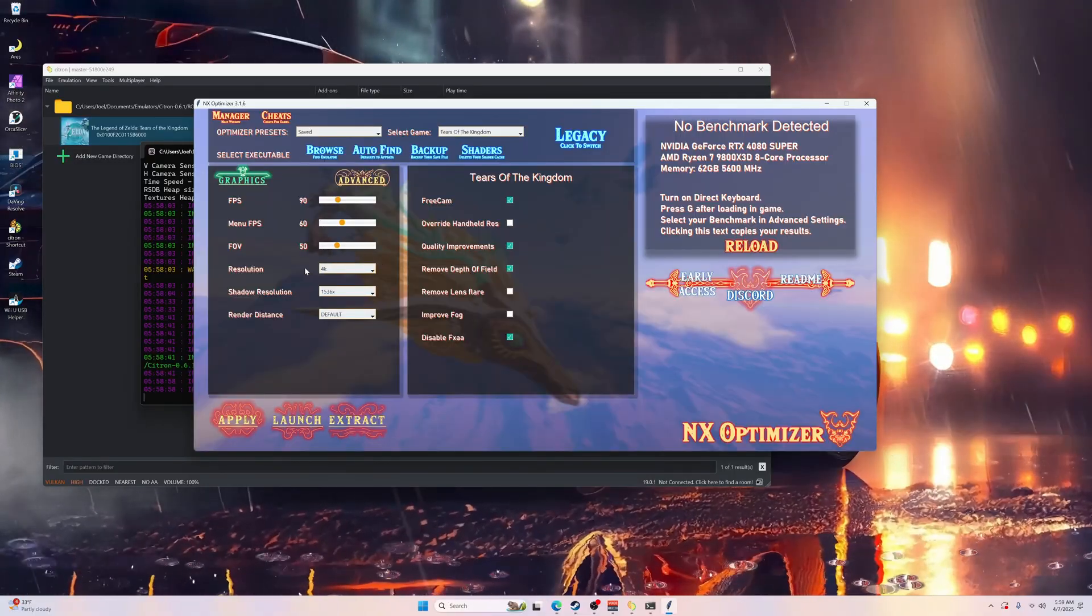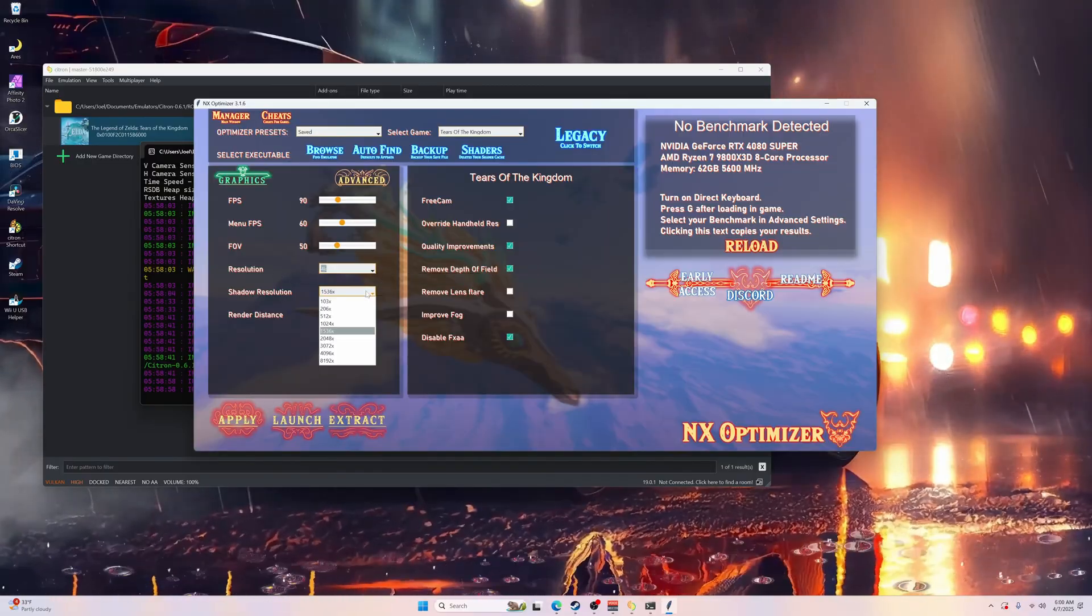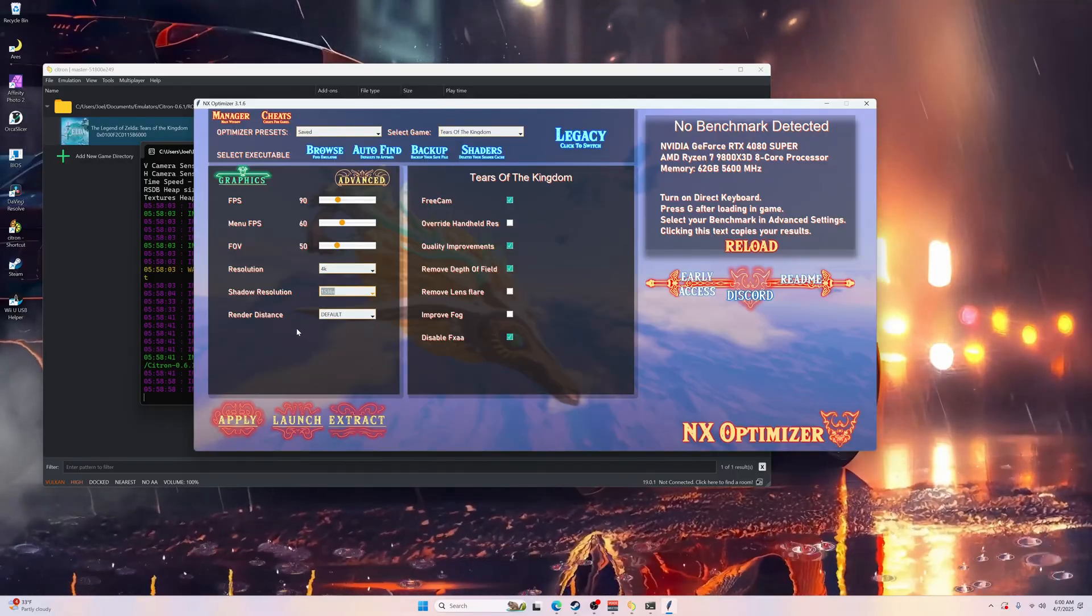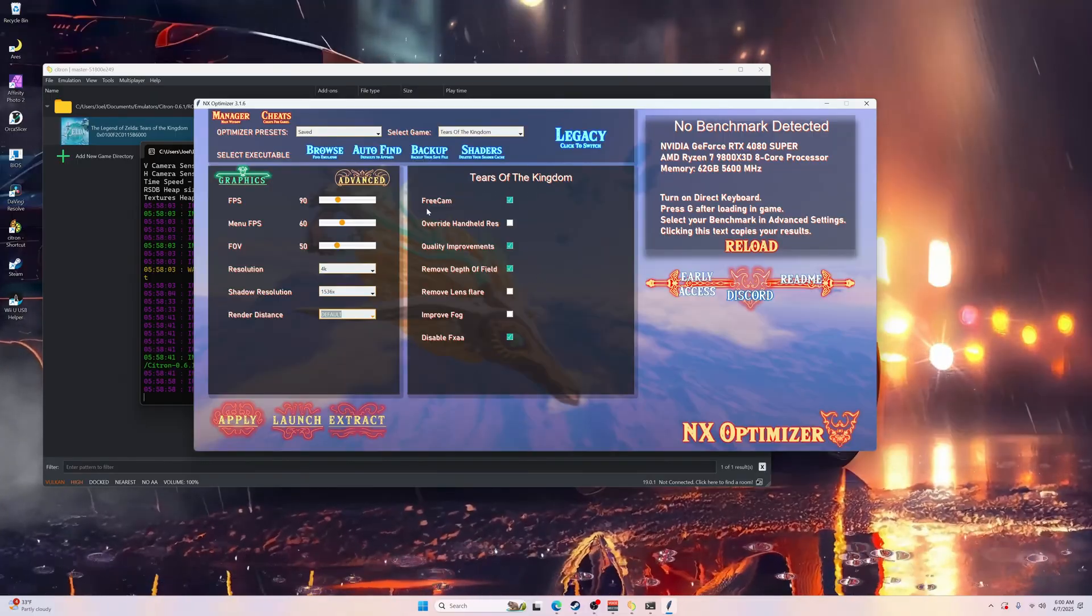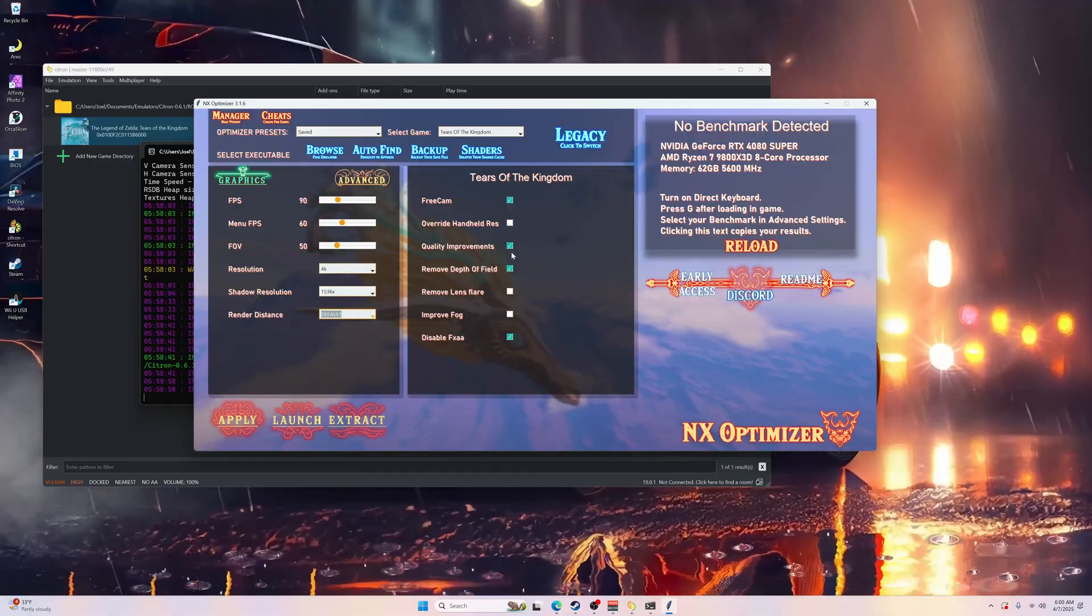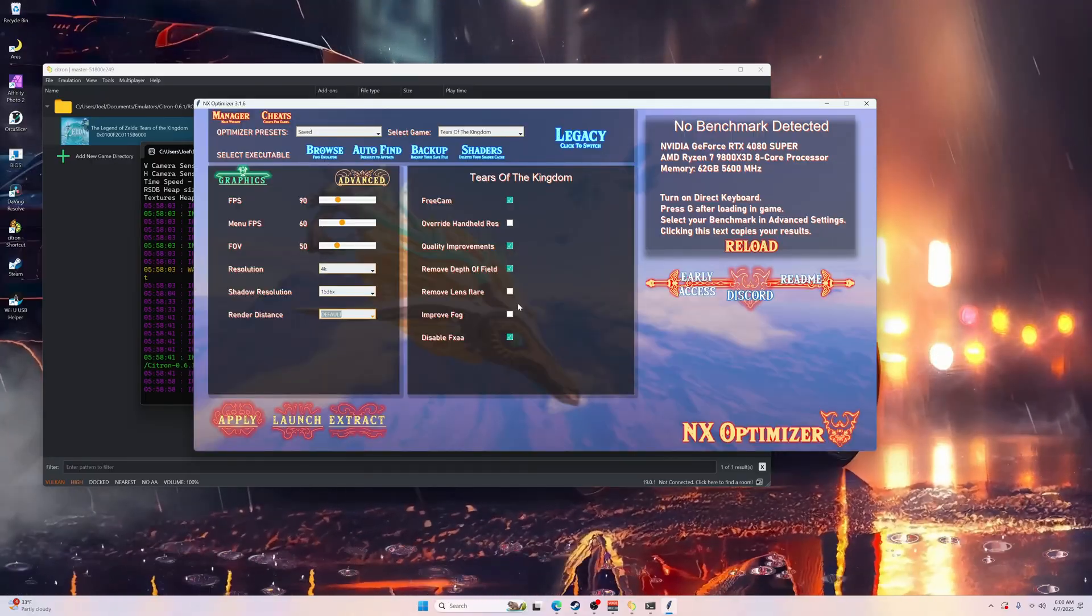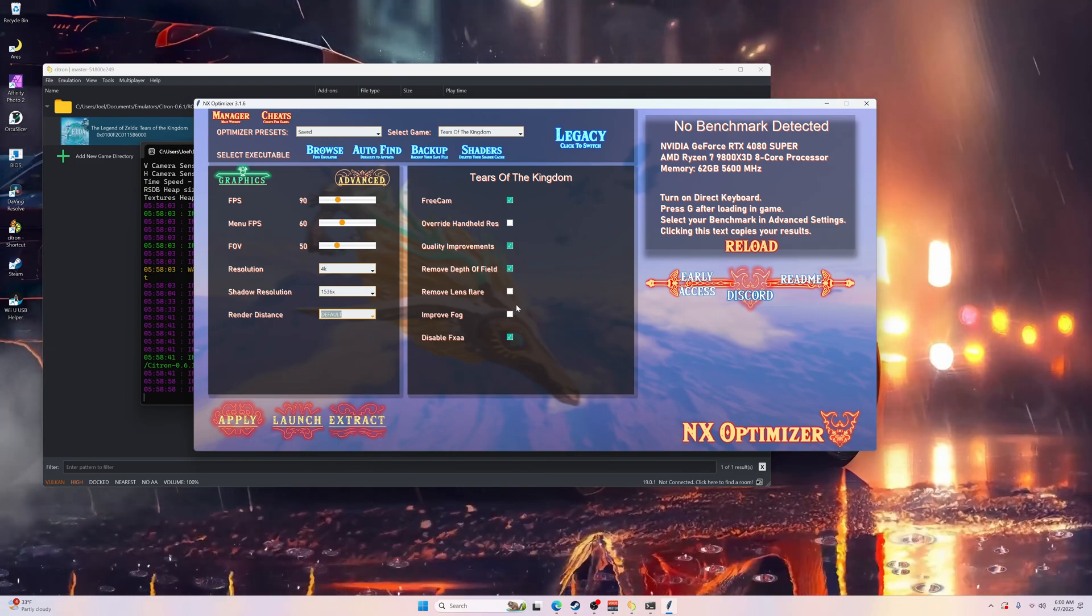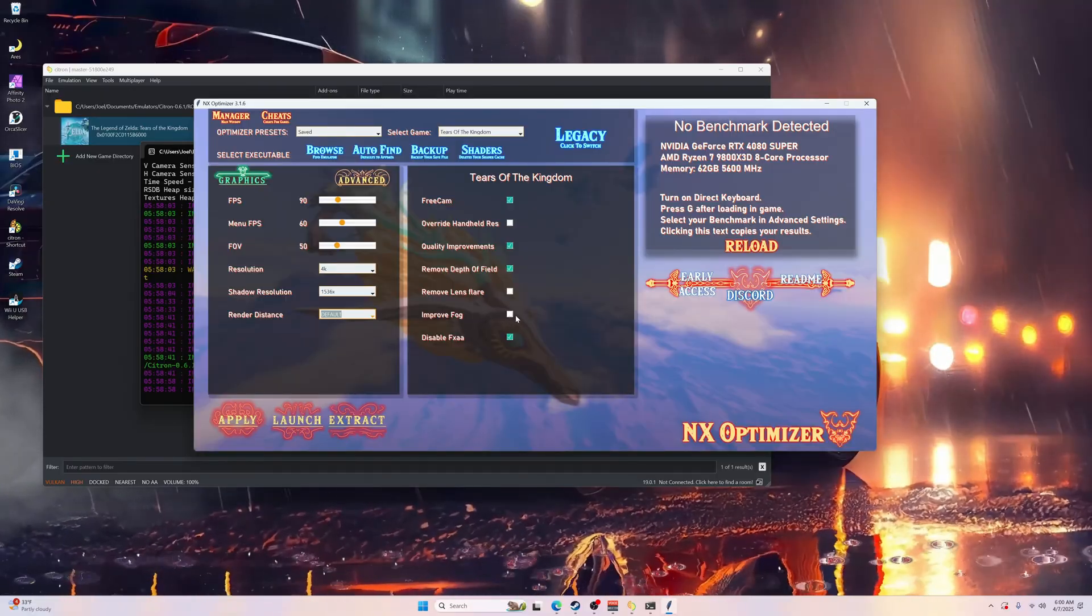You can set your field of view if you want, and then this is your resolution depending on your hardware. For shadows I bump it up to 1536, render distance I keep at default. Over here for Tears of the Kingdom, I remove depth of field, quality improvements I select that. If you want to improve fog or remove lens flare you can select them too, but I don't select remove fog because I'm using a mod to remove it.